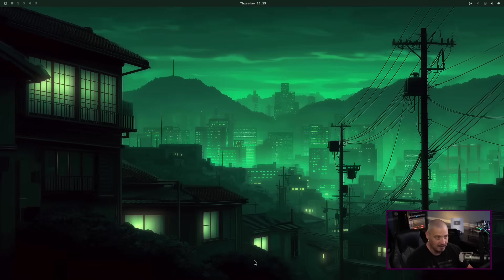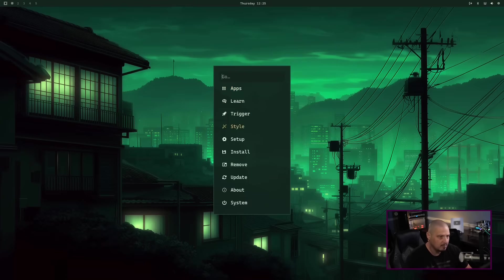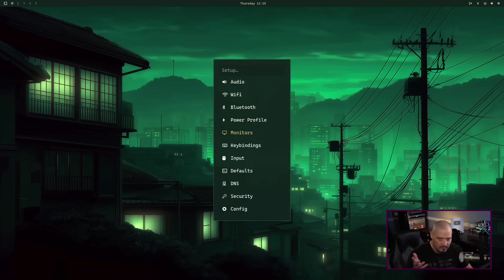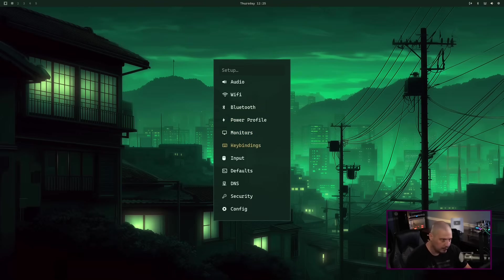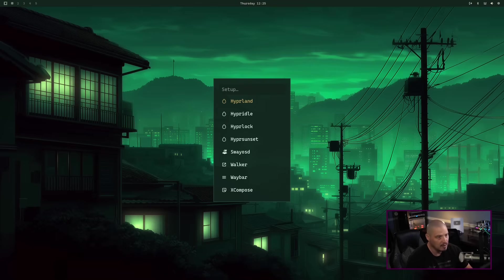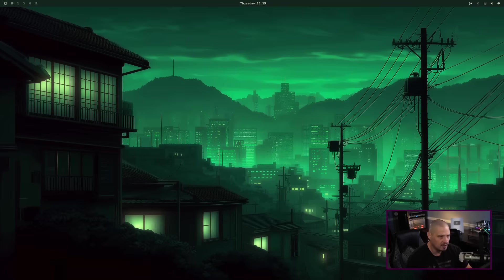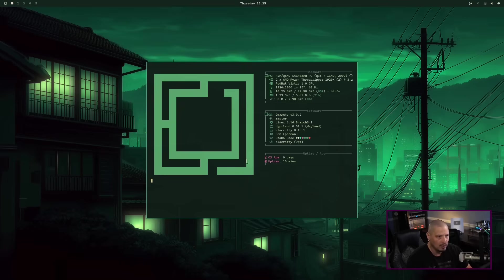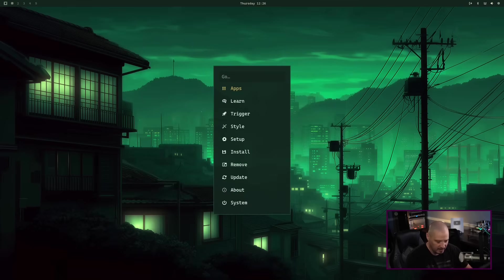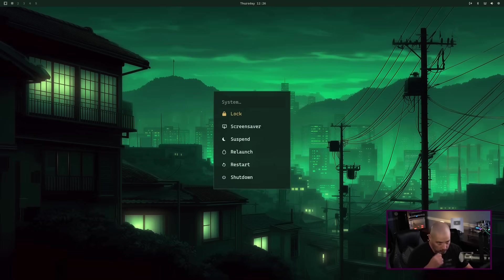Super+Alt+Space to get back into the menu. Under Setup — we've already been in here to correct our monitor resolution — you can also change key bindings, which opens a configuration file so you can make changes. Under Config you have subgroups for Hyperland, Hyperidle, Hyperlock for screen lock, and Waybar — you can edit all of that. Under Software you have Install, Remove, and Update. And About opens a terminal with FastFetch. The System section has Lock, Screensaver, Suspend, Relaunch, Restart, and Shut Down.